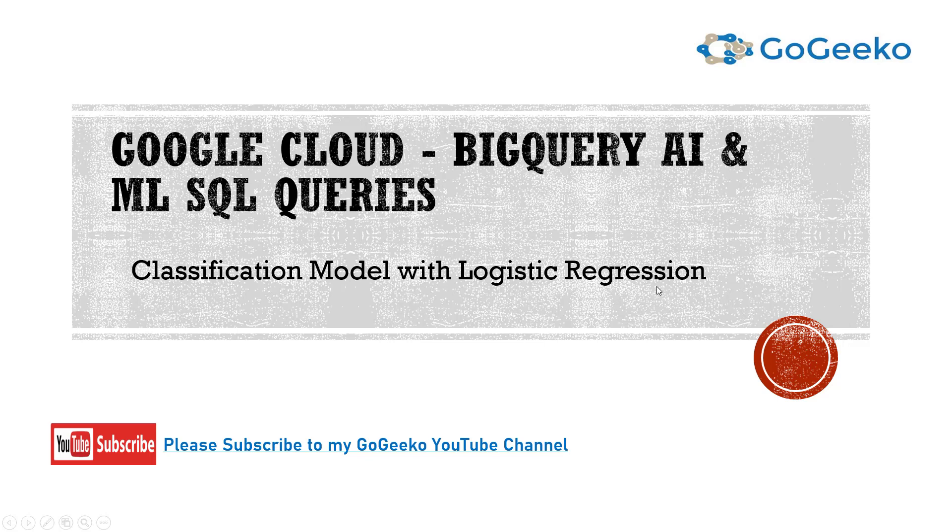Hello again and welcome to my channel GoGeeko. In this video I am talking about Google Cloud BigQuery with AI and ML SQL queries, and I will show a classification model with logistic regression. Alright, let's dive in.